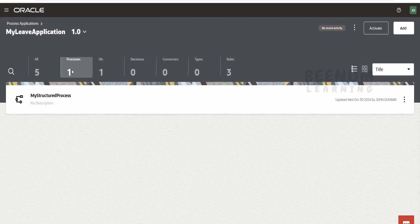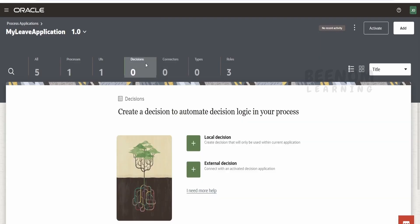Suppose if today the credit score should be 500, we put that condition in the decision, but we won't change our structured process over time. Only that condition, as per government rules or local regulations, we can modify in the decision.